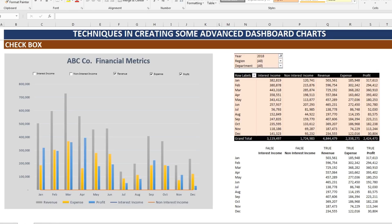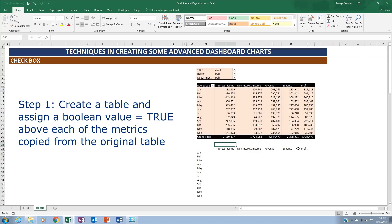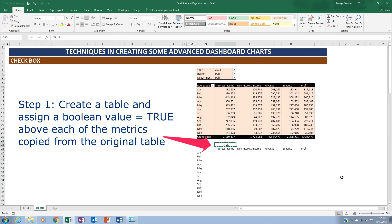Let's get started with creating an interactive dashboard chart using the checkbox Form Control. You have a source table that you will use to feed data into another table, which we will use to create the chart. You want to populate those cells with the values from the source table but with some condition. Let's put true here — this is a Boolean value which we will use to create the logic.